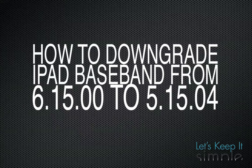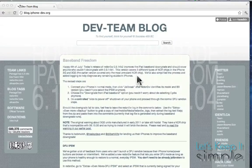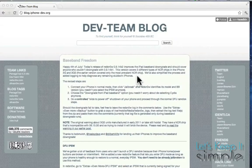Hey guys, what's up? It's Scott with Let's Keep It Simple, and today I'm going to show you how to downgrade the 6.15.00 iPad baseband on an iPhone 3G.